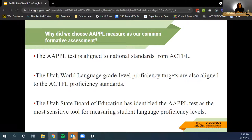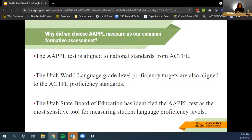Why did we choose the APPLE measure as our common formative assessment? The APPLE test is aligned to the national standards from ACTFL. Utah world language standards are also aligned to ACTFL proficiency standards, and USBE has identified the APPLE test as the most sensitive tool for measuring students' language proficiency levels.